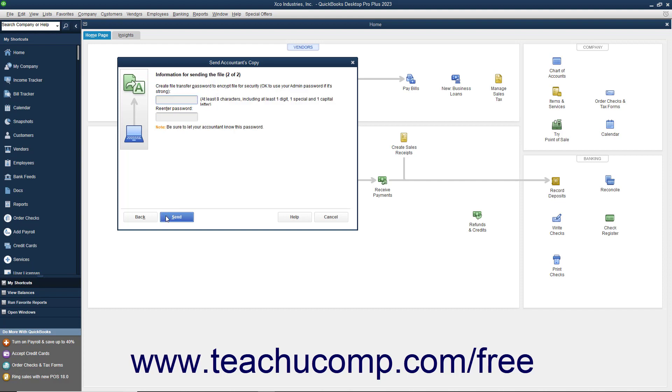In the next screen, enter a password for the accountant's copy stored on the web server. Your accountant will need this password to access your accountant's copy. You can enter the same password that you use for the admin account within your company file if desired, or enter your own strong password. A strong password is at least eight characters long with at least one digit, one special character, and one capital letter. You must let your accountant know what this password is so that they can download your company file. Then click the Send button to create and upload your accountant's copy.